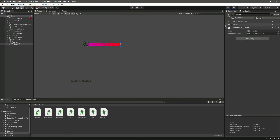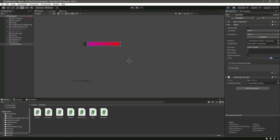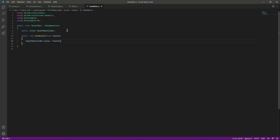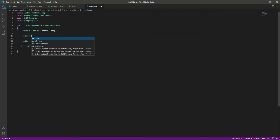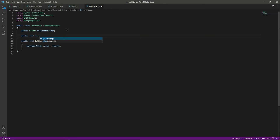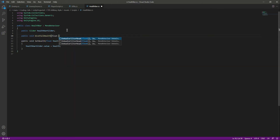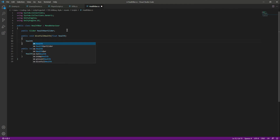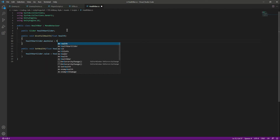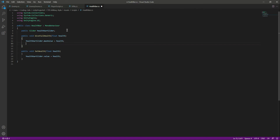Now we want a function to set our full health when we start the game. Let's create a 'public void' and name it 'GiveFullHealth'. We will pass a float by the name of 'health'. In here we will say 'healthBarSlider.maxValue' equals 'health', and also 'healthBarSlider.value' equals 'health'.